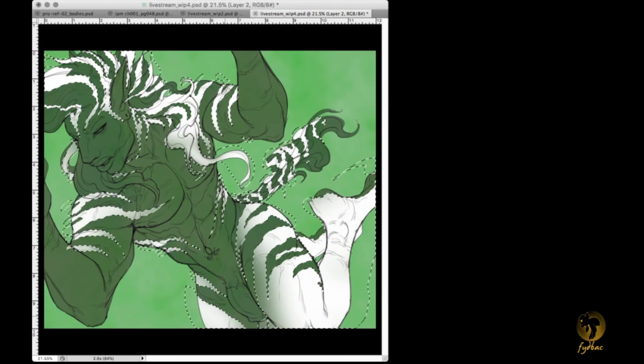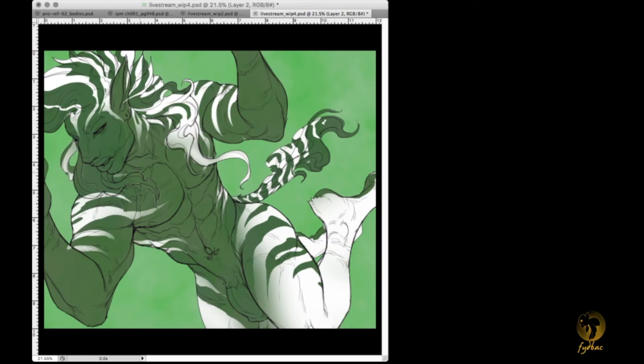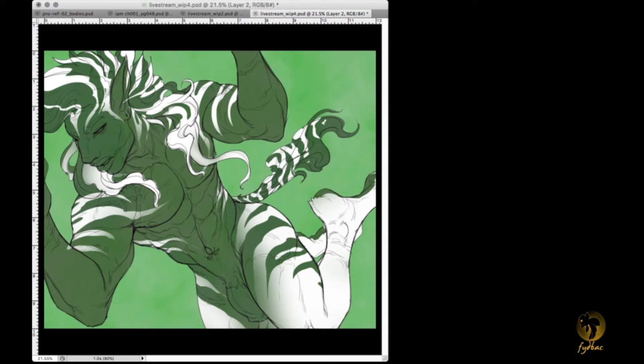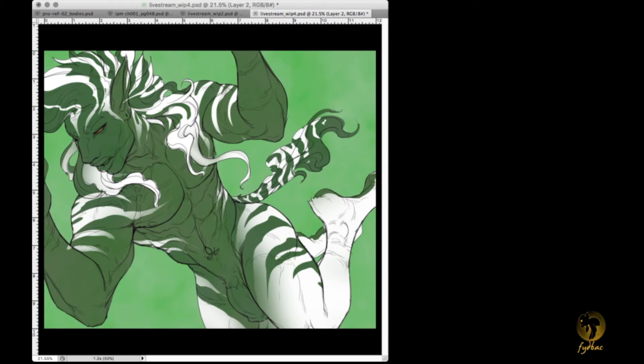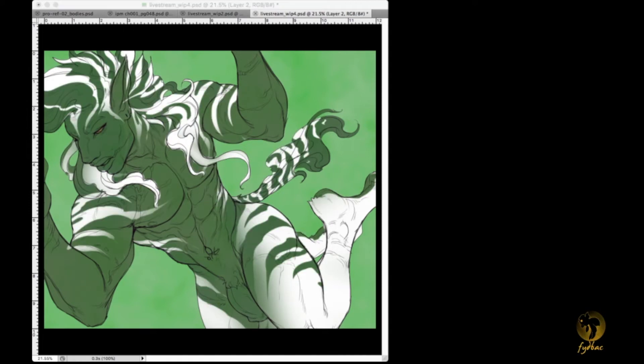I wanted the face to have that black that zebras have and I wanted it to blend downward. At first I didn't know how I was going to do the legs.